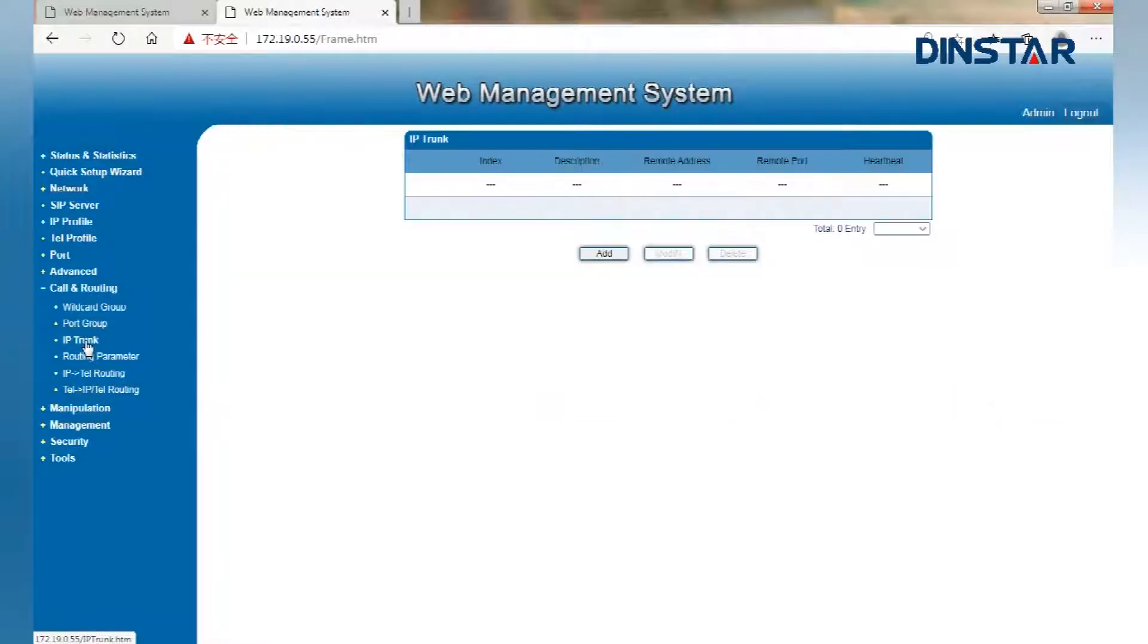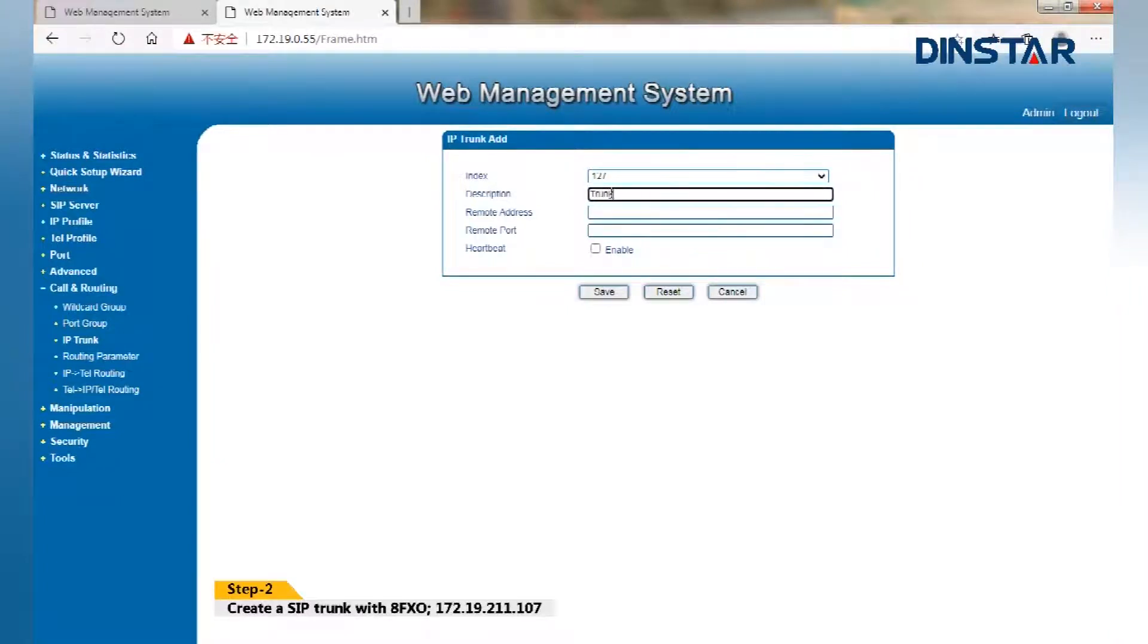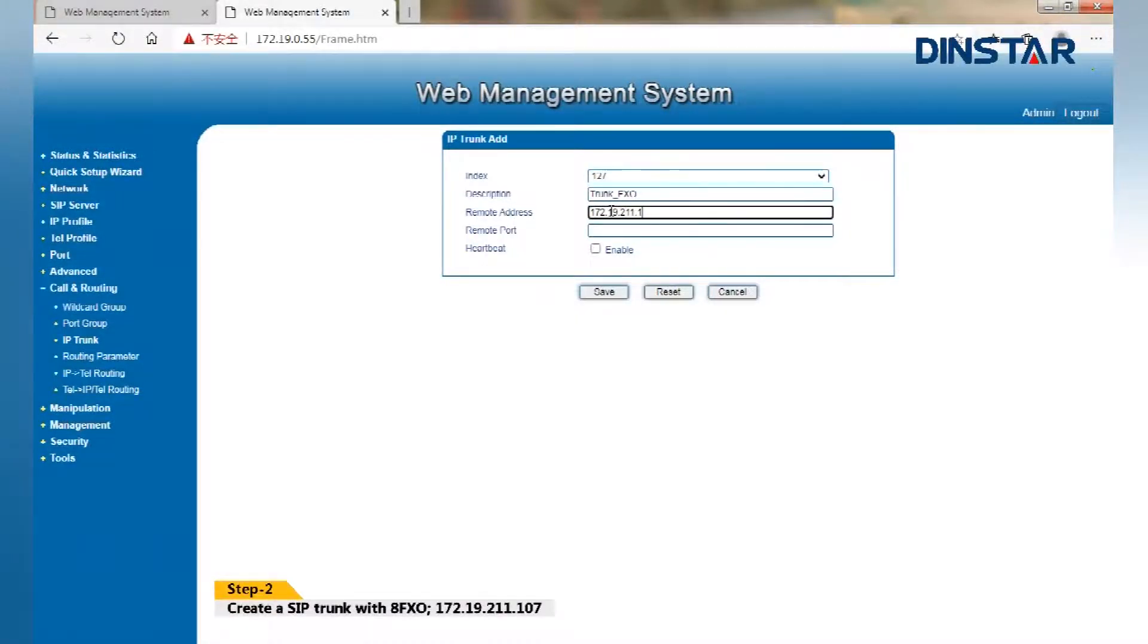Step 2: Create a SIP trunk with APORT FXO 172.19.211.107.